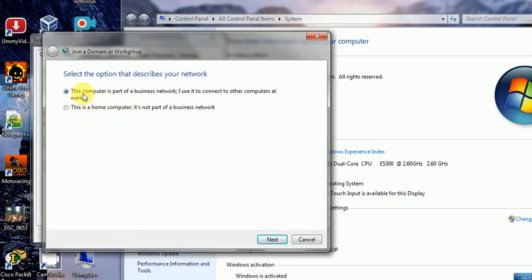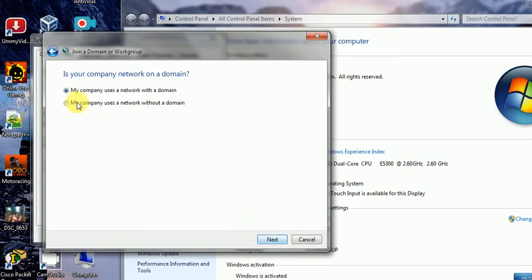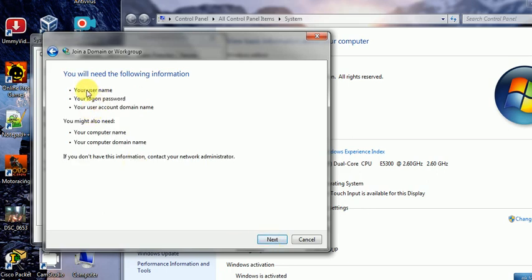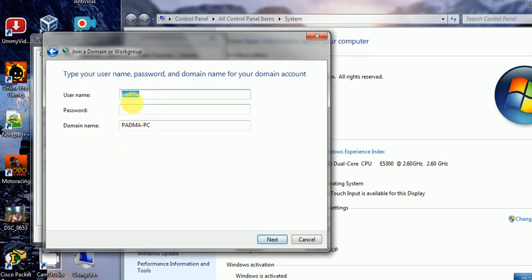Next I want to show the Network ID wizard, which is used to connect to a workgroup or domain. This wizard allows you to assign a username and domain name in one screen. The next screen will show the username, password, and domain name provided by the domain, and clicking Next will connect you to the domain.